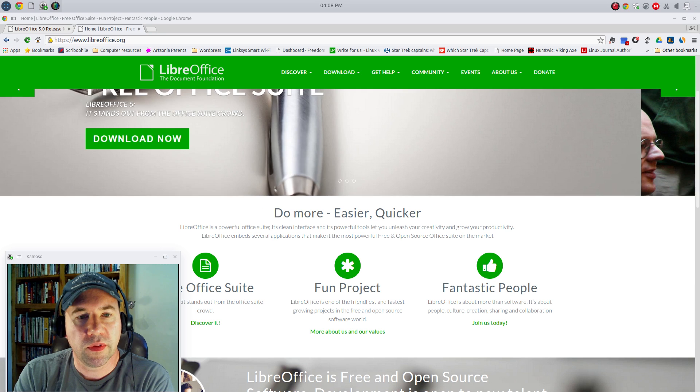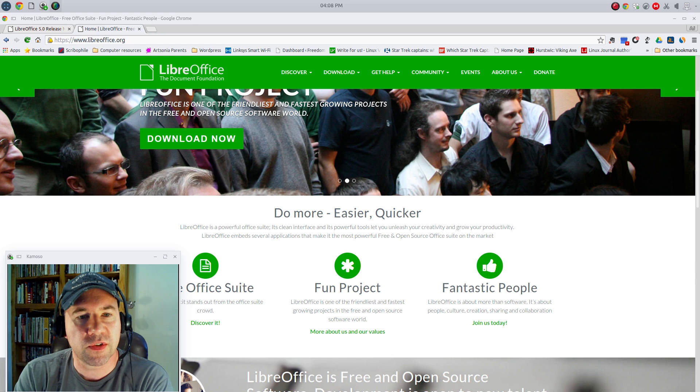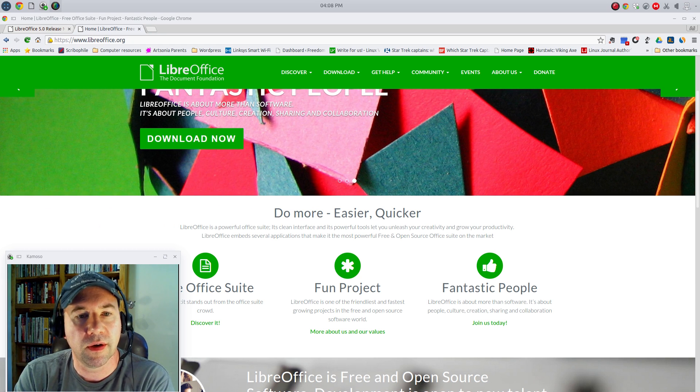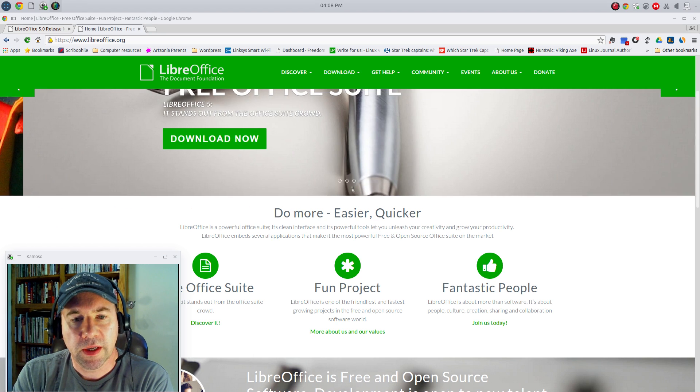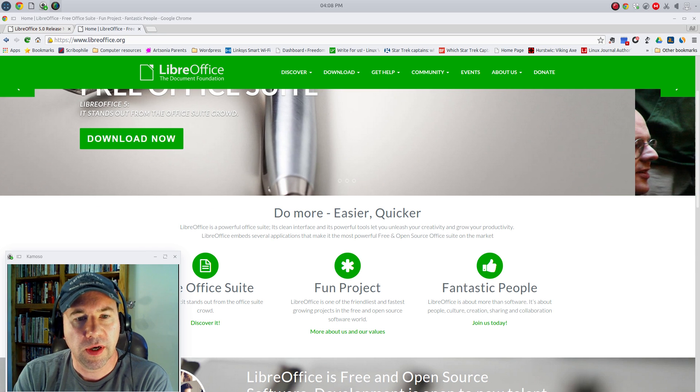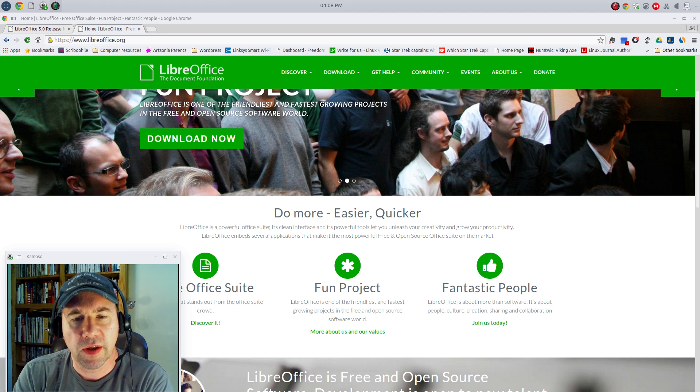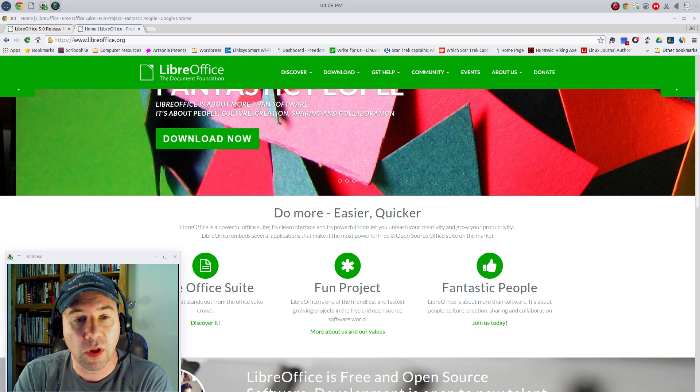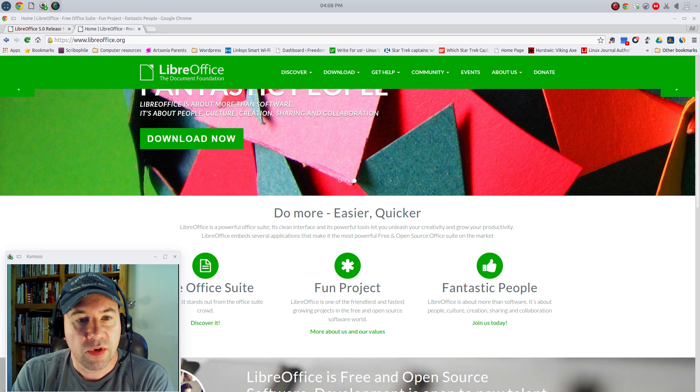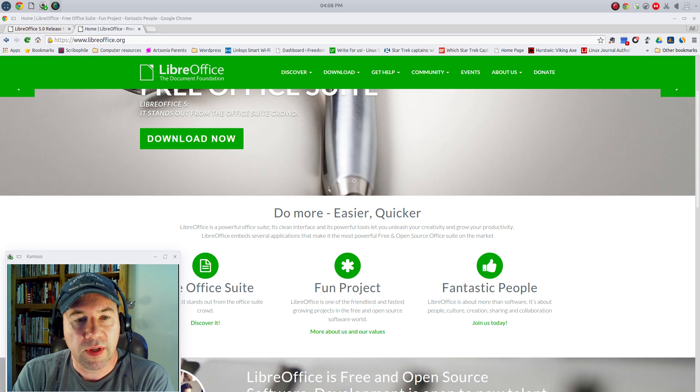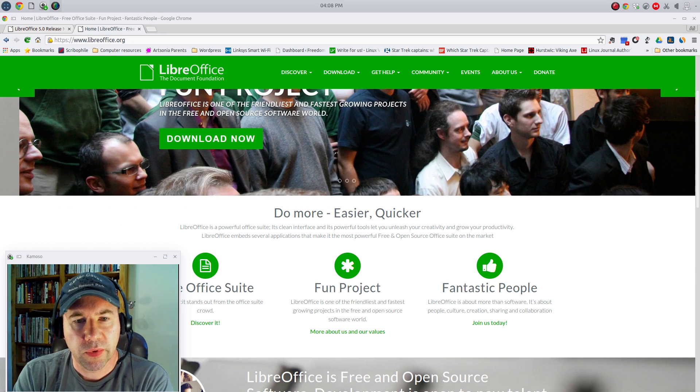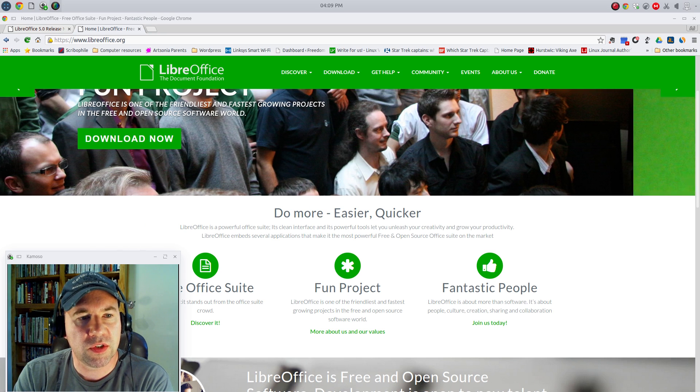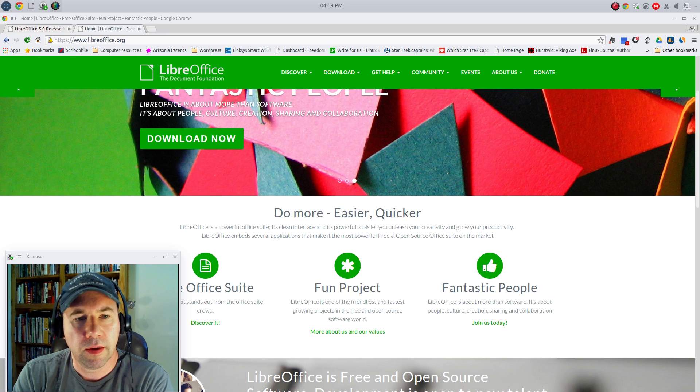Every time a new version comes out, I end up saying this is the best so far. It just keeps getting better and better. It's definitely a major competitor for Microsoft Office now. There was a time, not too long ago, where Microsoft Office was really the only name out there when it came to a complete Office suite. There were other things out there, but they weren't really serious contenders. Those days are pretty much over.